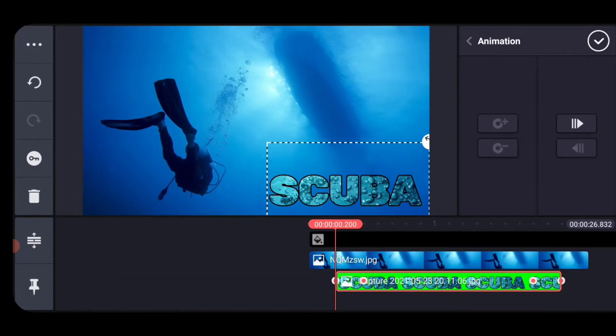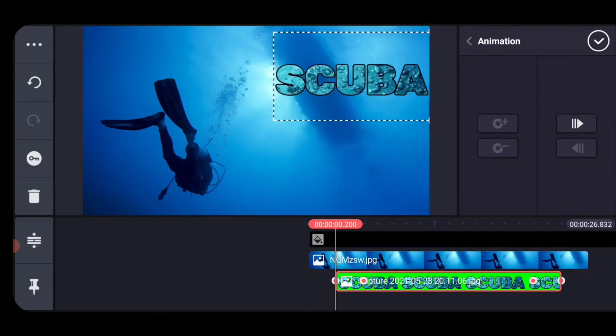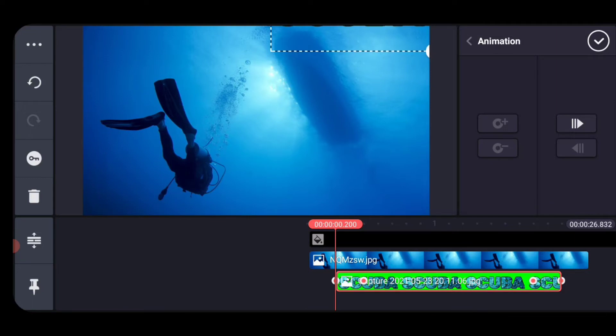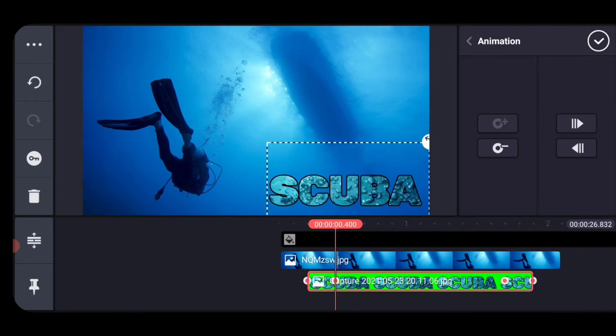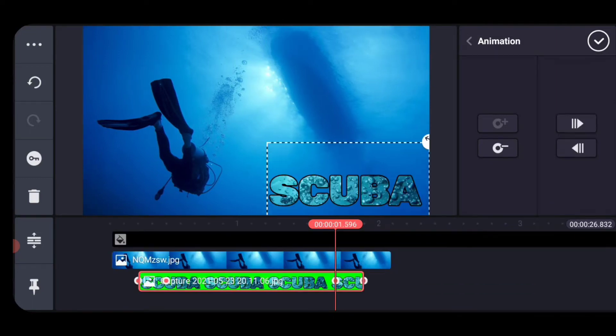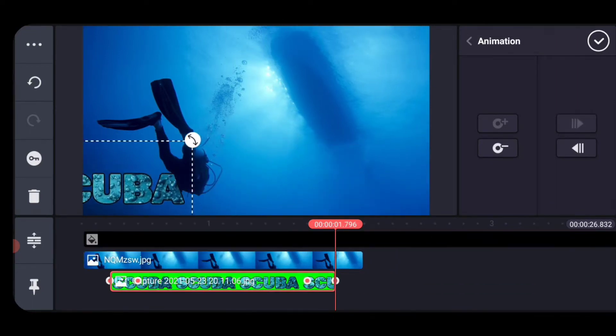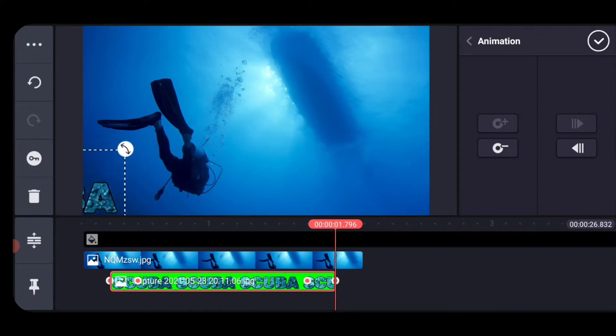And now we've got our keyframes placed. Remember, we're going to move only our first and last keyframe. We're going to put the scuba at the top there. I like this fly down behavior. And then we're going to go to the last keyframe where it's going to fly away. And we're going to pull it off all the way over to the side there.